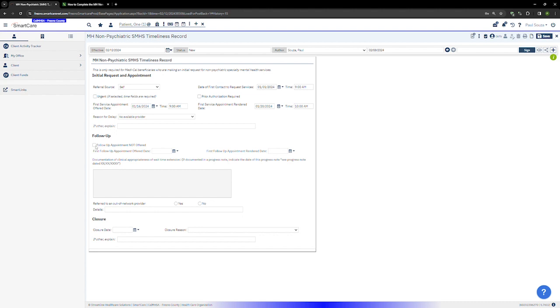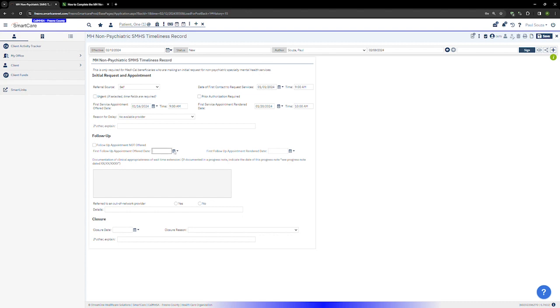If a follow-up appointment is offered, enter the first follow-up appointment offered date. This is the first available appointment that was offered to the client after their first rendered service appointment. I'm just going to select a follow-up date.